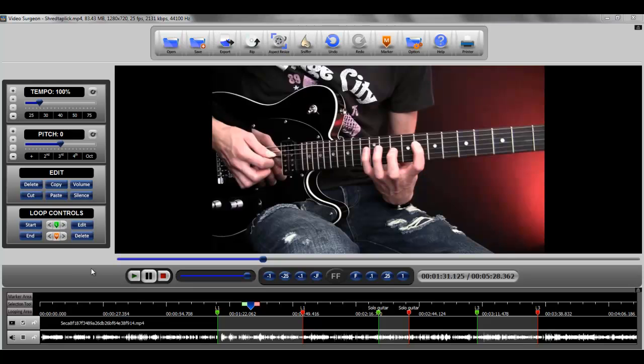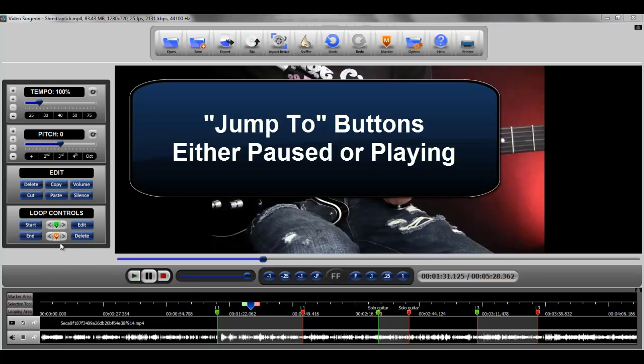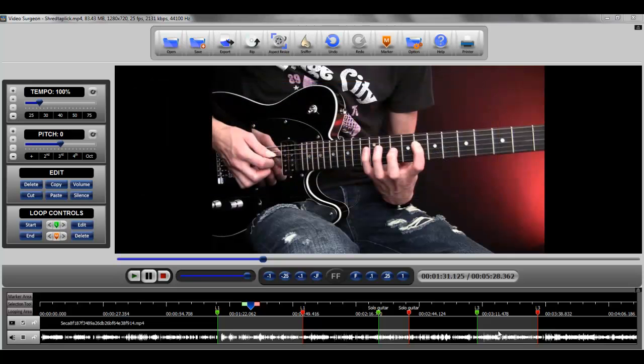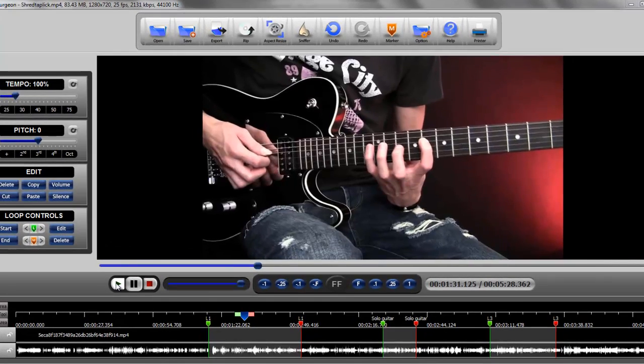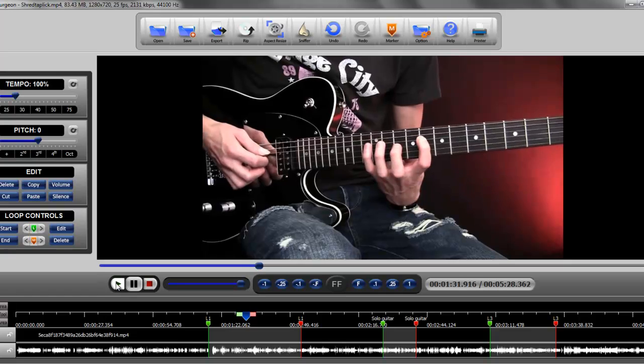You can use these jump to buttons for the loop either when the video is paused, as we have been demonstrating to you, or when it's playing. However, when it's playing, there's one small change that you need to understand. Let's go ahead and start it playing.